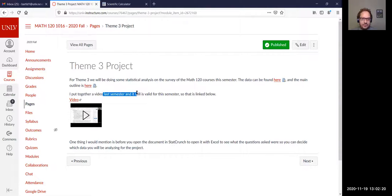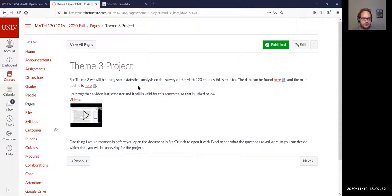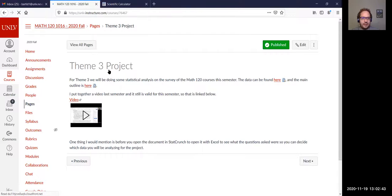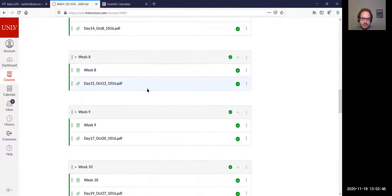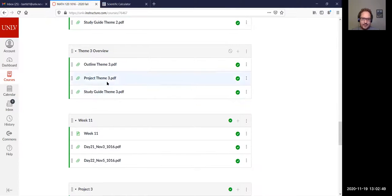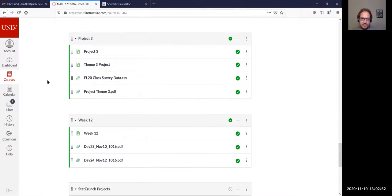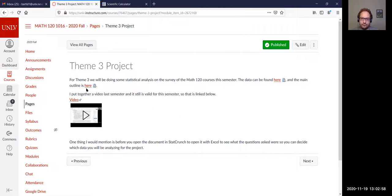Last semester, I did a video on going through this project and how to load the data on StatCrunch, as well as going into quite a bit of detail on what the project entails. So that's what this page and this video are for. While we're here, let's go back to our main page. Scroll down to Project 3, and that's the overview — let's take a look at the outline here quickly.